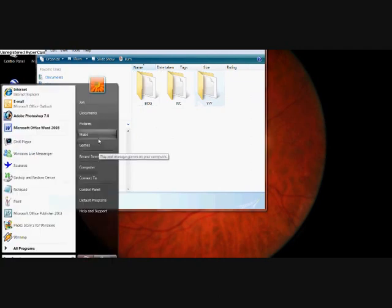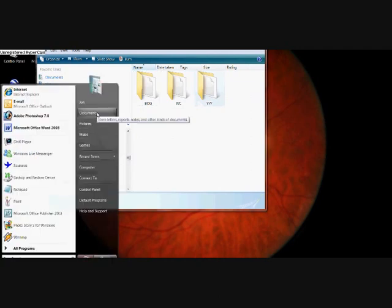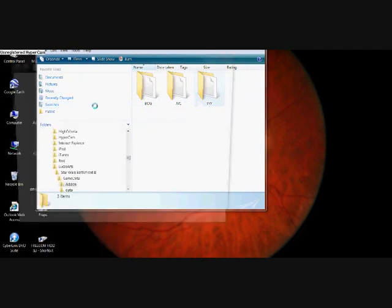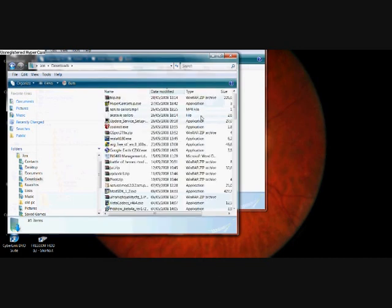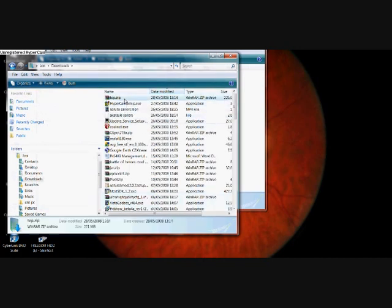Then you need to go into your documents, wherever you saved it. Mine is in Downloads.